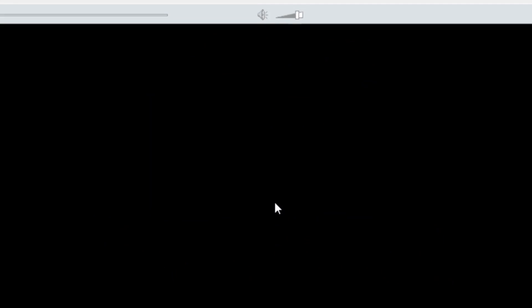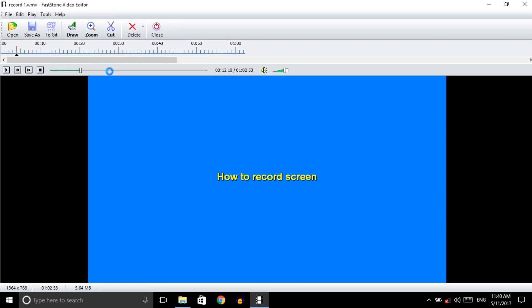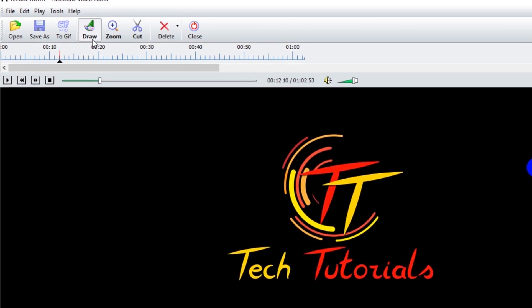OK, now it's opening your editor, FastOn Capture editor. Now you can see there is the timeline of the video. If you want to add some text or image, you can add here from here.